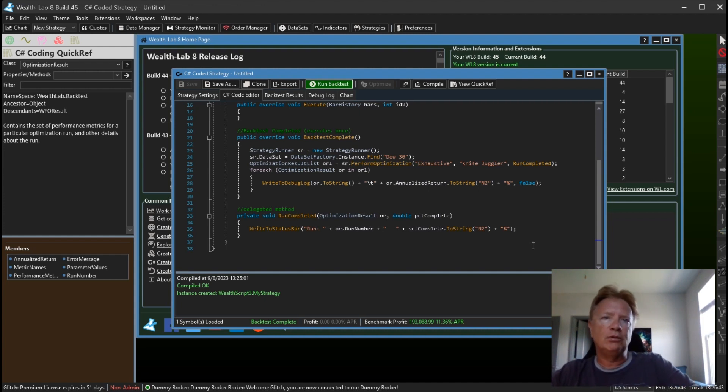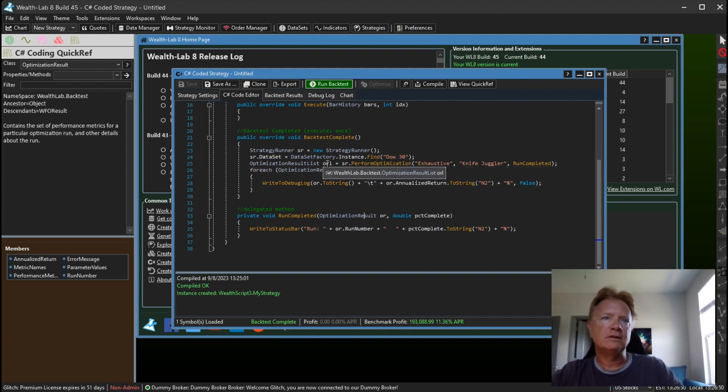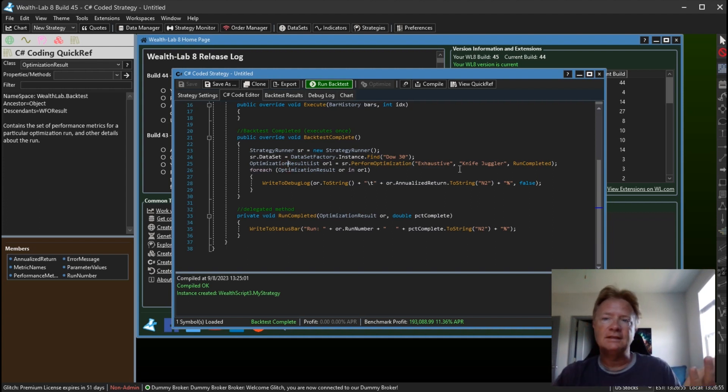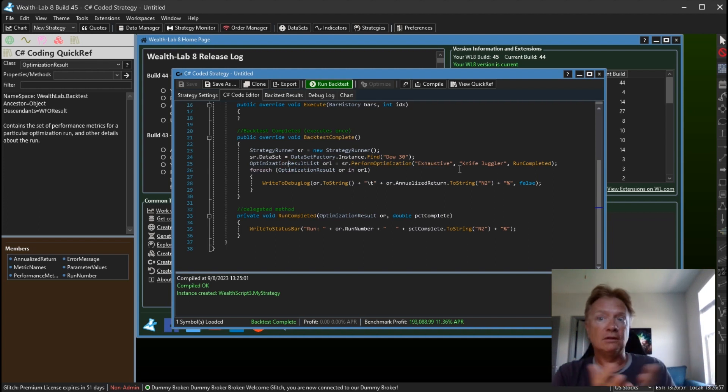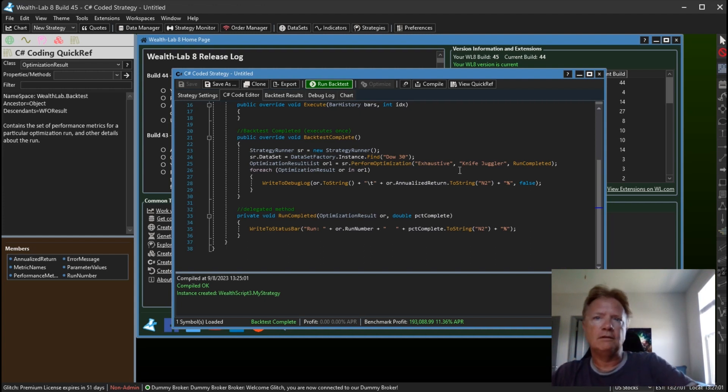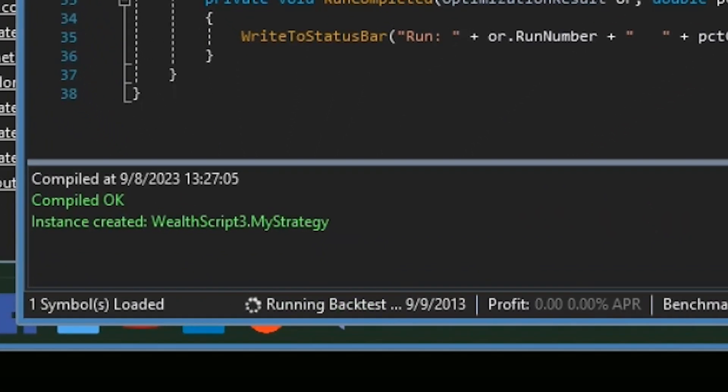Probably what you'd want to do once you do this PerformOptimization, you want to examine this OptimizationResult list which is returned, which is a list of OptimizationResult instances that give you the full result of all of the optimization runs. So let's run this and take a look at the status bar. Here we go.